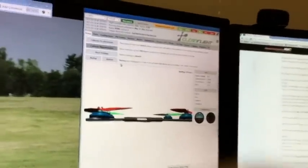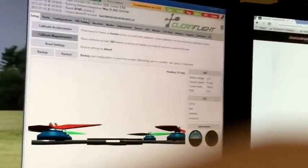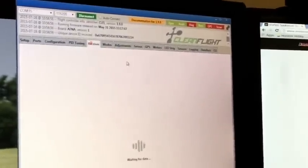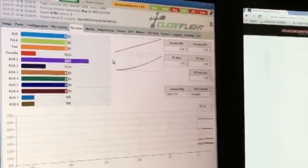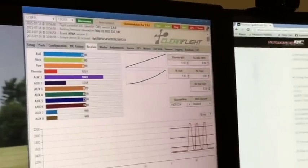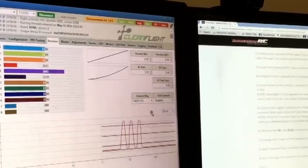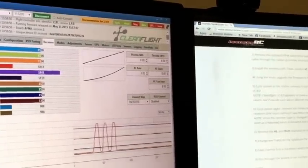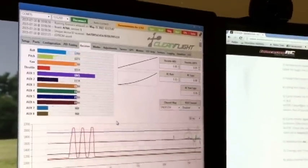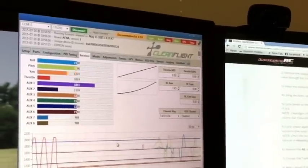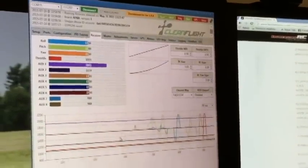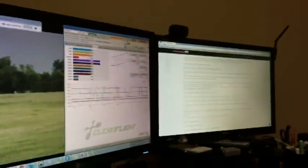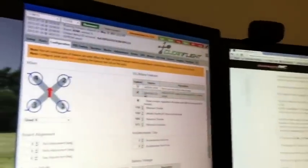Now we're going to go over to receiver and you'll see all your channels are working. We did change the channel map - you will have to change the channel map to the Spektrum setting there. Make sure you hit save. So just double check everything: roll works, pitch, yaw, throttle. We do have our flight mode switches and my throttle hold switch there on AUX 2.